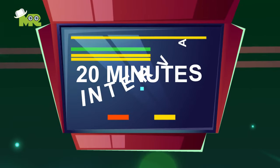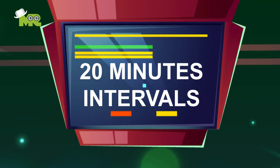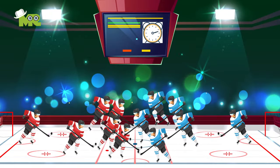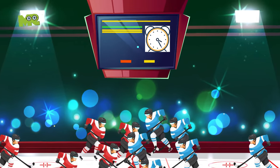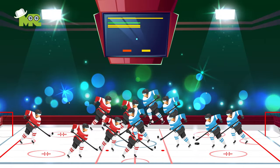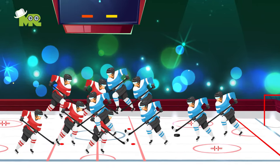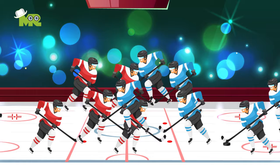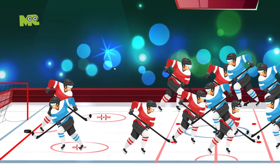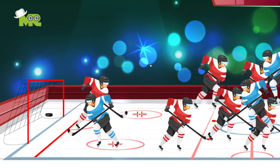8. Each game is played in three 20-minute intervals. 9. The game clock is stopped every time play stops. 10. A free shot will be given to a player who is illegally impeded from behind when in possession of the puck, with no opponent between him and the goal, except for the goalie.